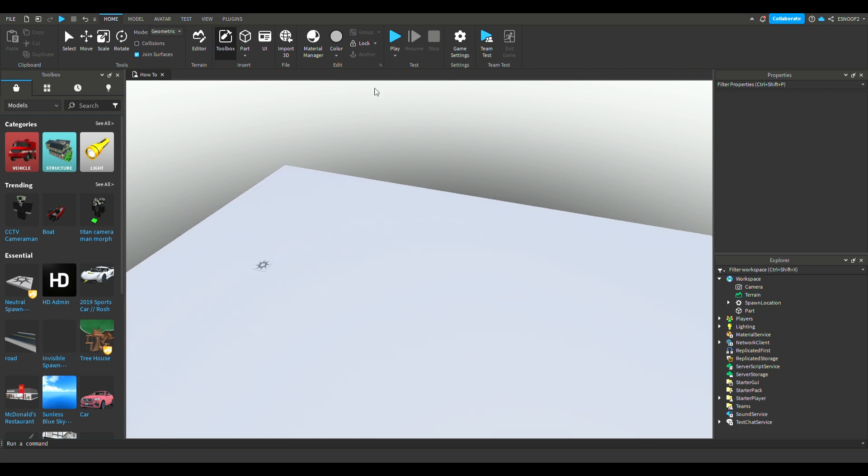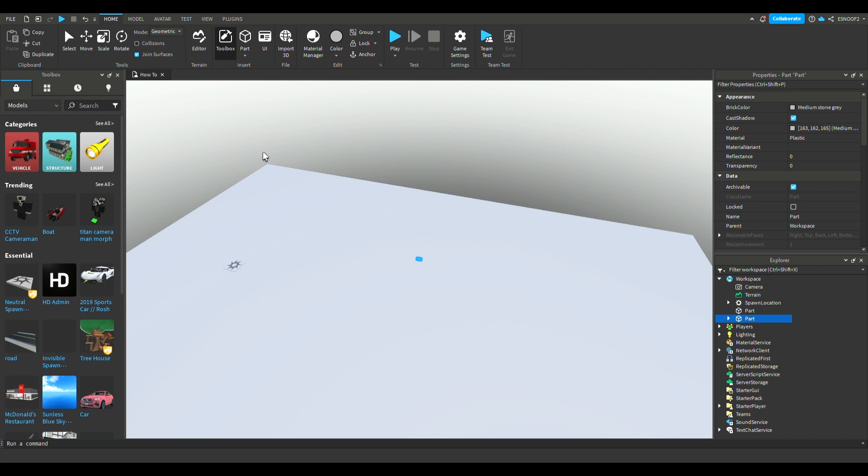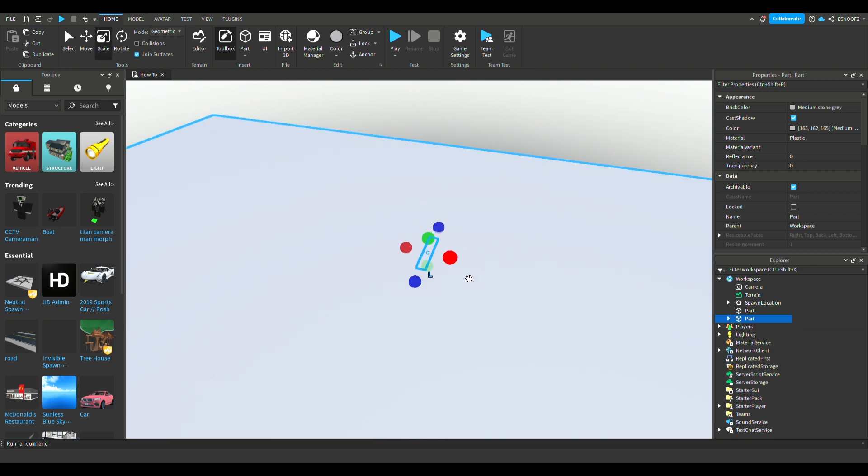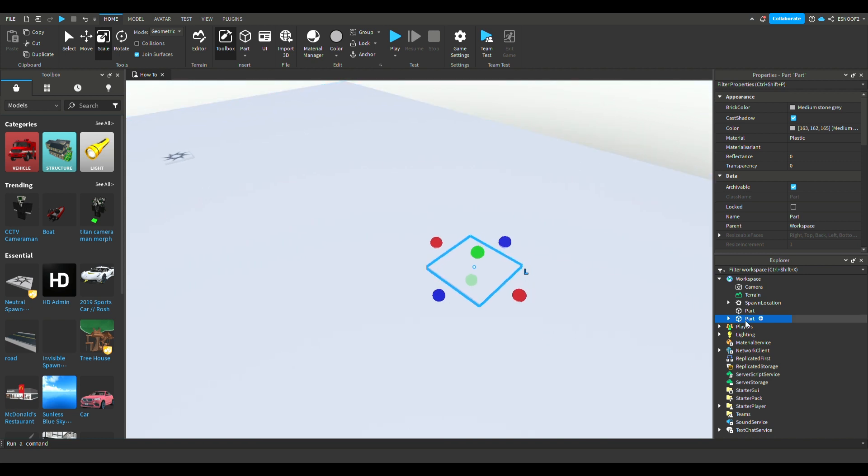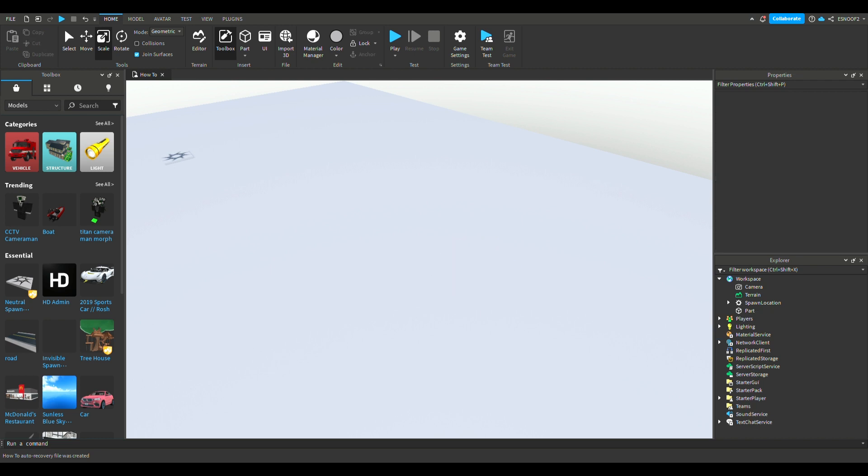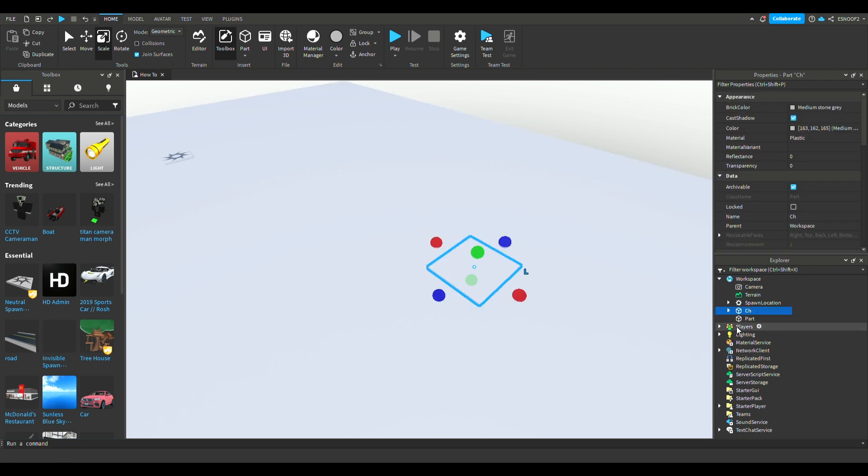What you're going to want to do here is get a part, scale it to however big you really want. I'll just make it this and name it checkpoint.